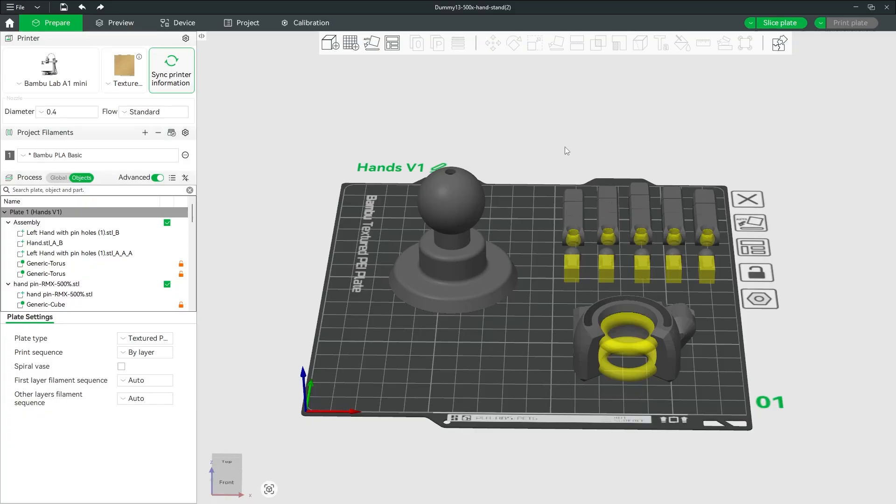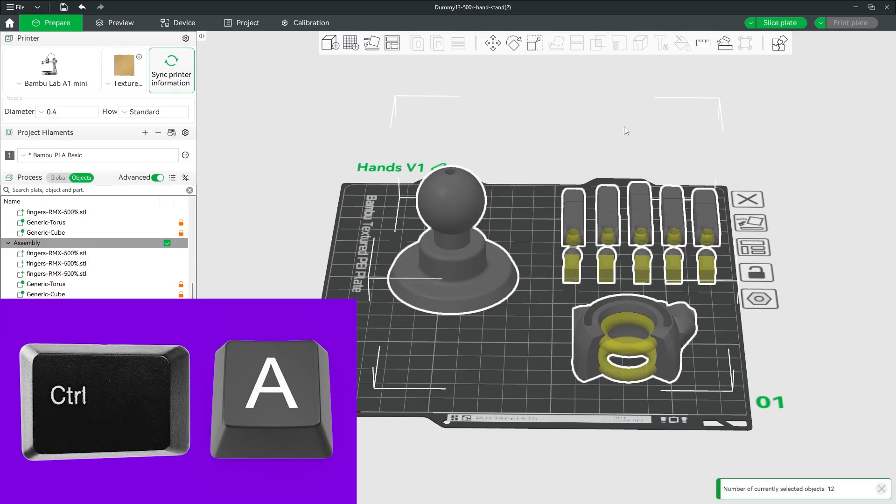So I need to rescale everything on my plate here, and to do that I need to grab every object. In order to grab every object, there's a keyboard shortcut and that is Ctrl+A. If I hit Ctrl+A